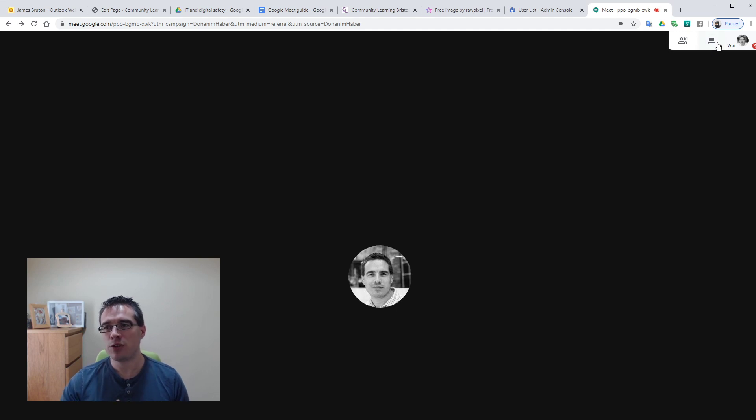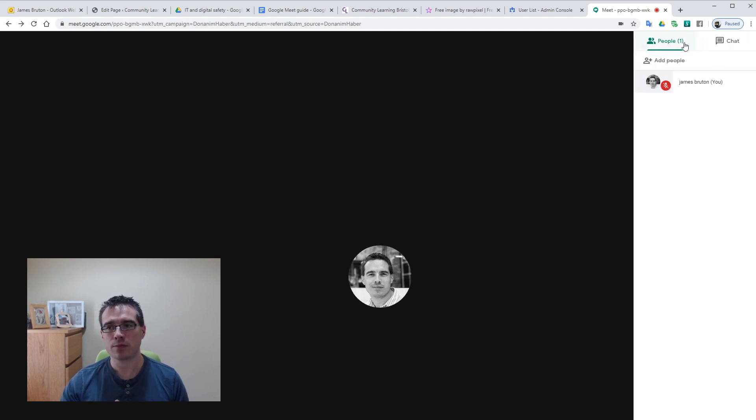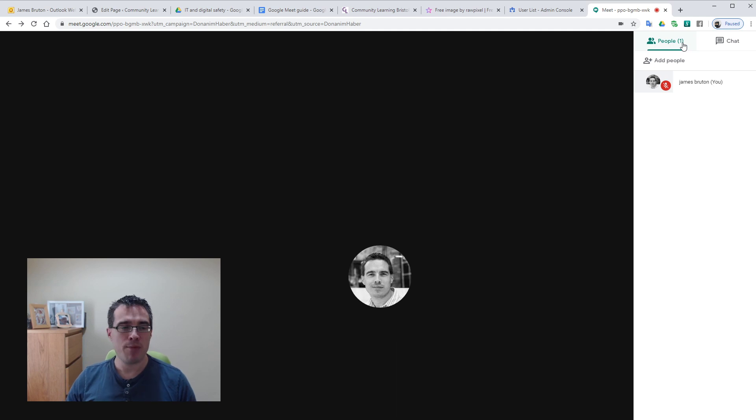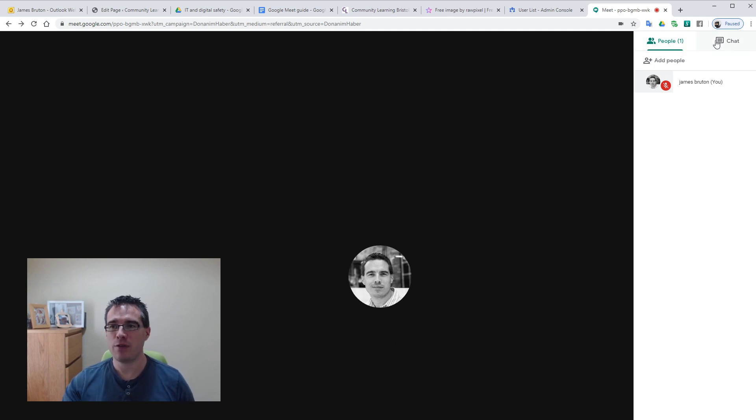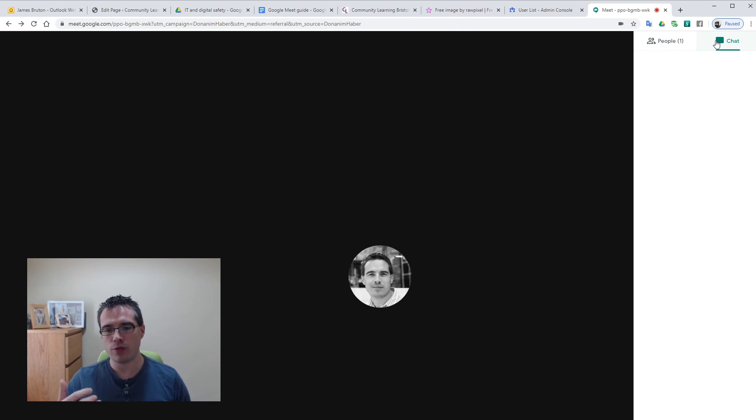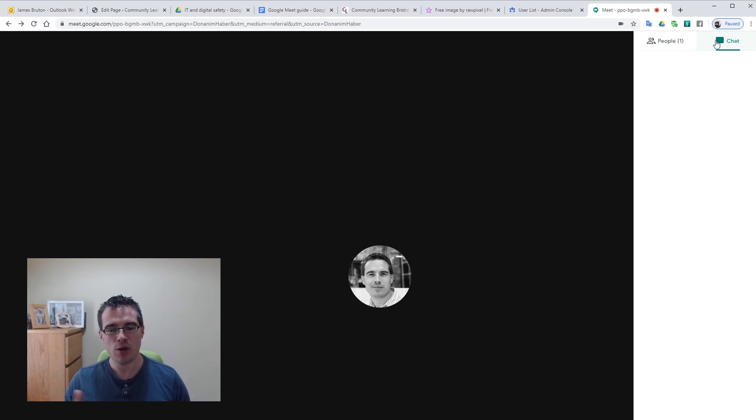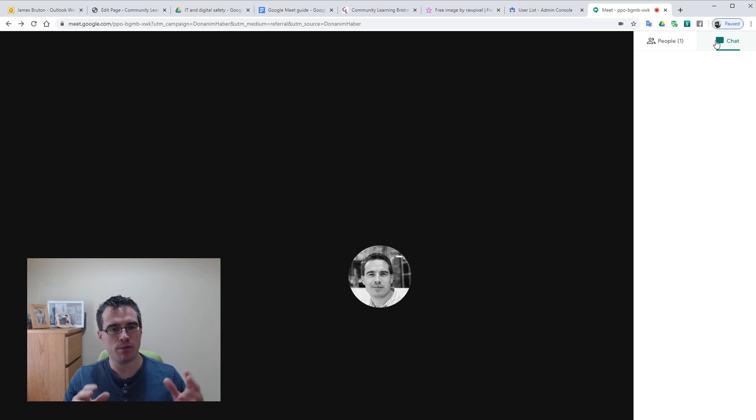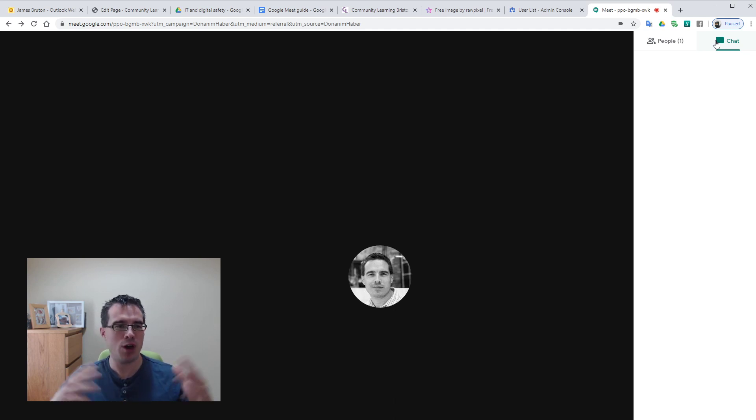And then the other two things are chat and people. If you click it open, people shows you who's in the chat. And then hit the chat icon. This is for people who don't want to talk in the meeting or perhaps they don't want to interrupt you because you're going through a long dialogue about the subject you're talking about.